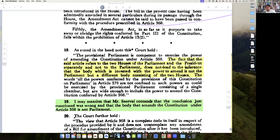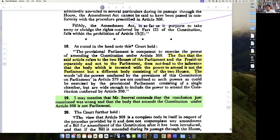Paragraph 18 says: the fact that the said article refers to the two houses of Parliament and the President, and not Parliament itself, does not lead to the inference that the body invested with the power to amend is not Parliament but a different body consisting of two houses. Now here there is a small catch.